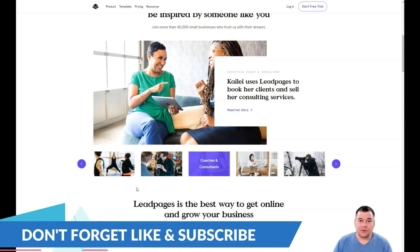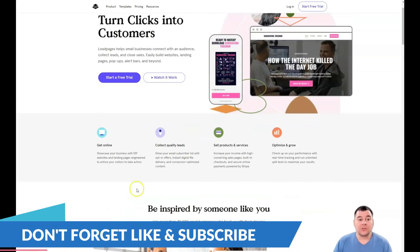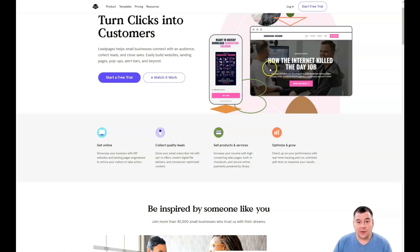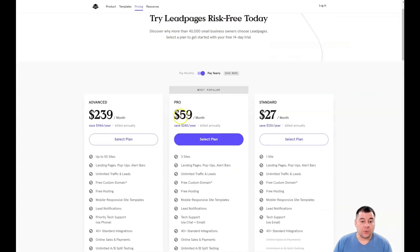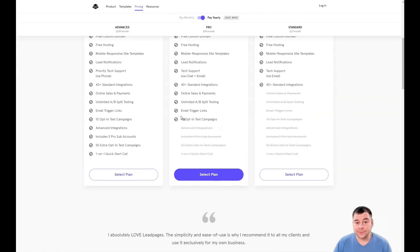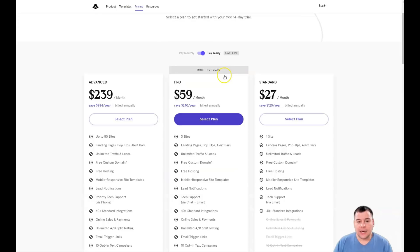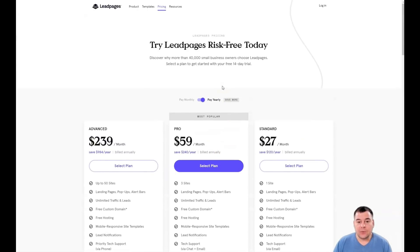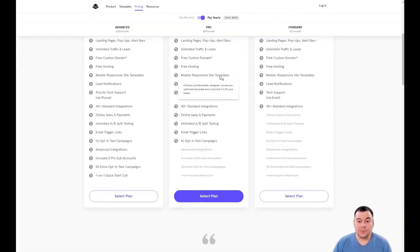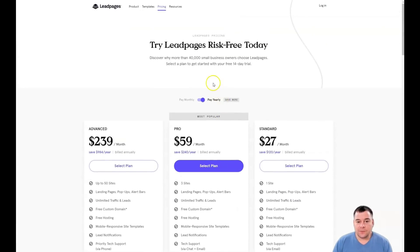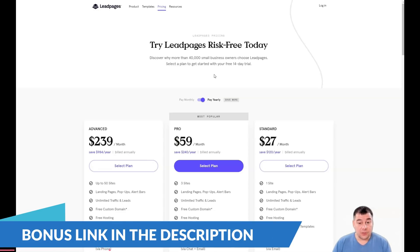The first step is to find the link in the description panel of this video, press that link, and you'll jump to the start page of this platform. You need to start a free trial first. The platform will ask you to choose your plan — standard, pro, and advanced. I suggest you think wisely about that. Anyway, you have a 14-day trial to make everything happen and launch, and that's pretty enough time to build your own landing page.